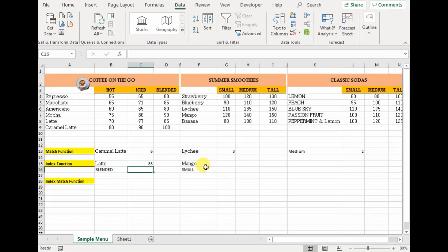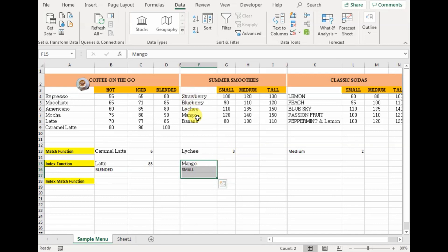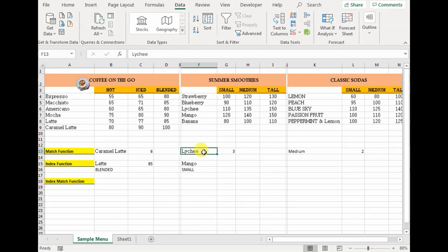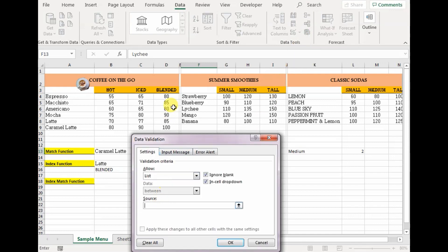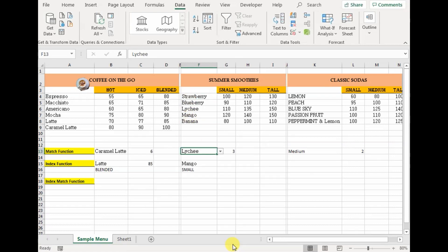Similarly, let's find the price of small mango smoothie. To find where mango lies in this data, I would need to count 1, 2, 3, 4. What I can do is use the match function to get the row number. I can also create a dropdown menu so that whenever I change the flavor of the smoothie, it automatically updates. Go to Data, Data Validation, select List, and set the source. Now let's put mango — automatically the match function works and mango is on the fourth row.